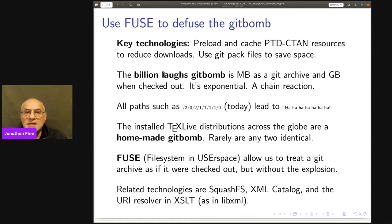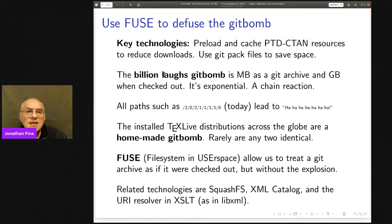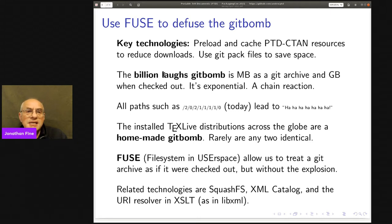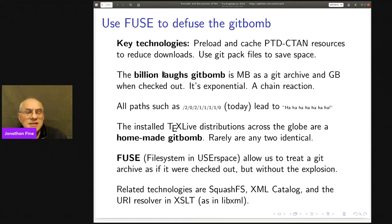FUSE — File System in User Space — is an interesting transitional technology. By writing code in a language like Python, you can treat a git archive as if it were already checked out, but without the explosion: you only unpack the things you need. There are similar technologies: squashFS, widely used in small domestic appliances such as routers; XML Catalogue familiar in the SGML and XML world; and the URI resolver in XSLT. All of these say: you say what you want but not how to get it, and another part of the system handles that. With git, you say here's the secure hash — go fetch it — which is precisely what is meant by git being a content-addressable store.